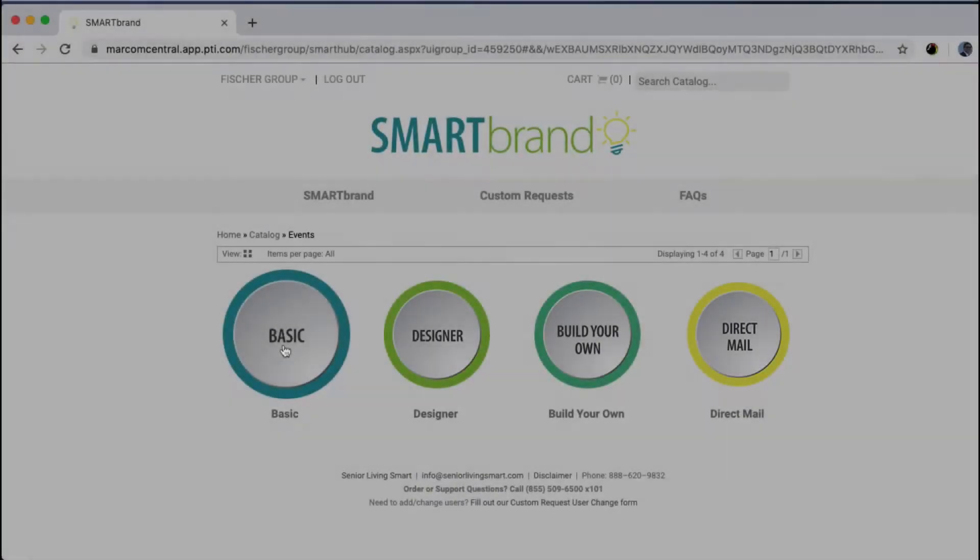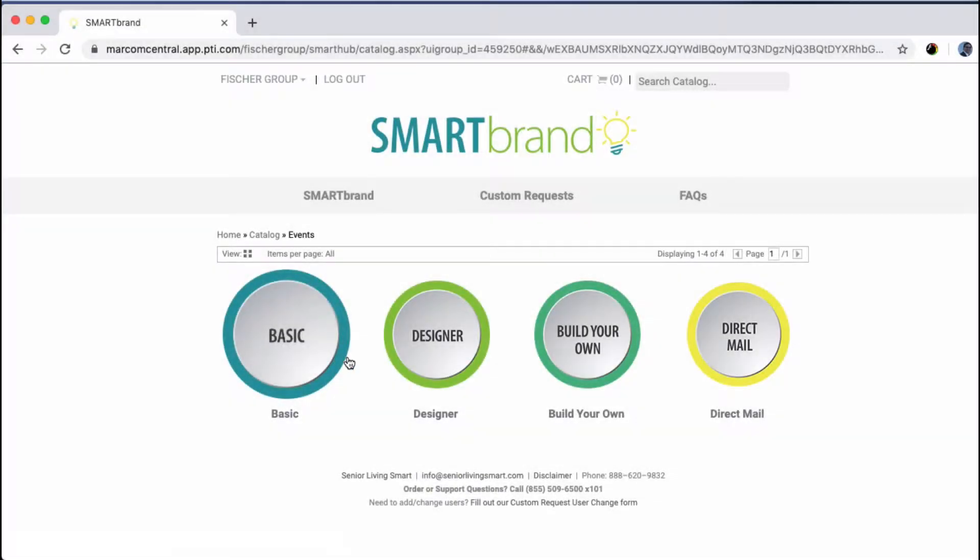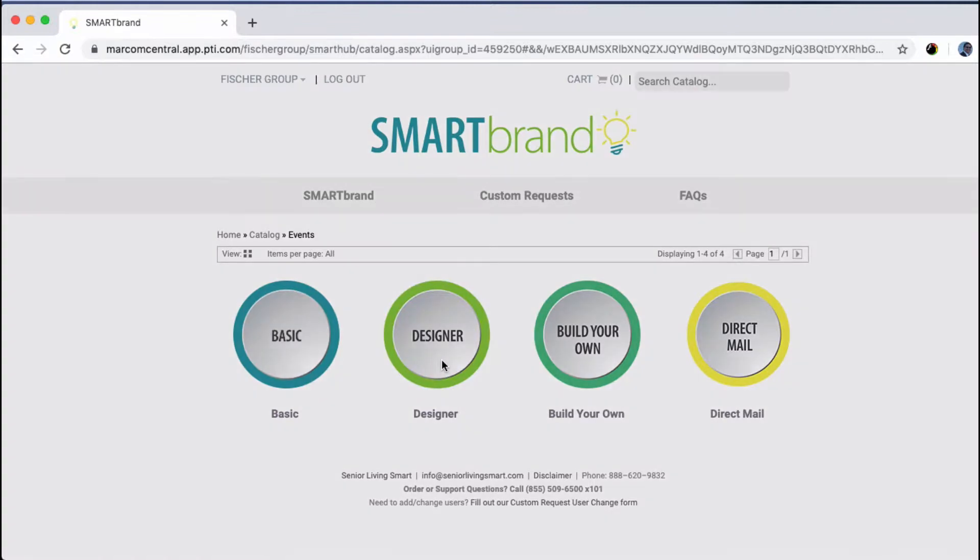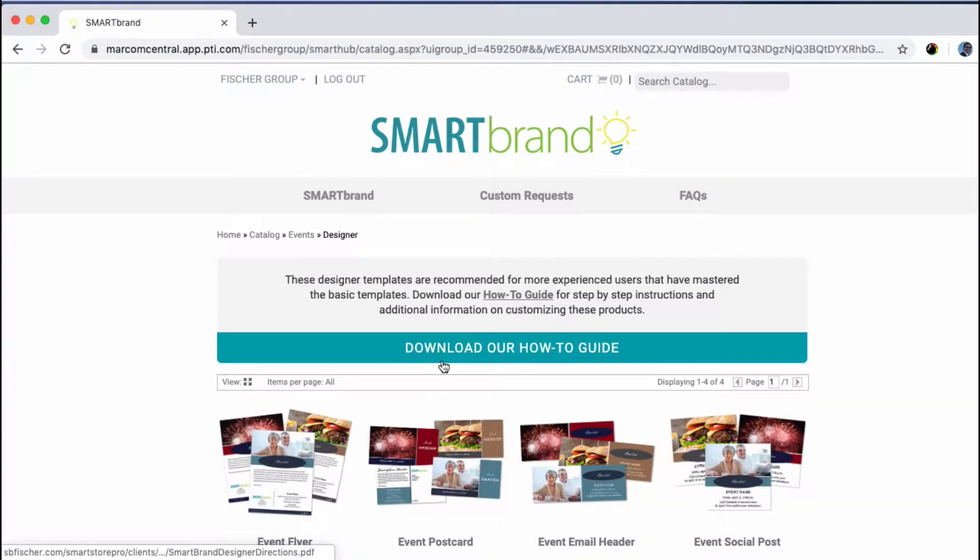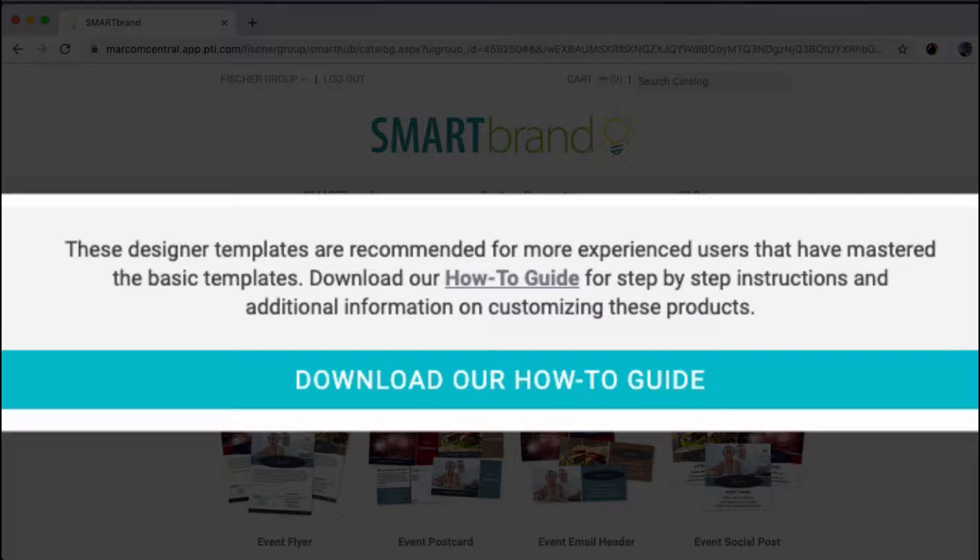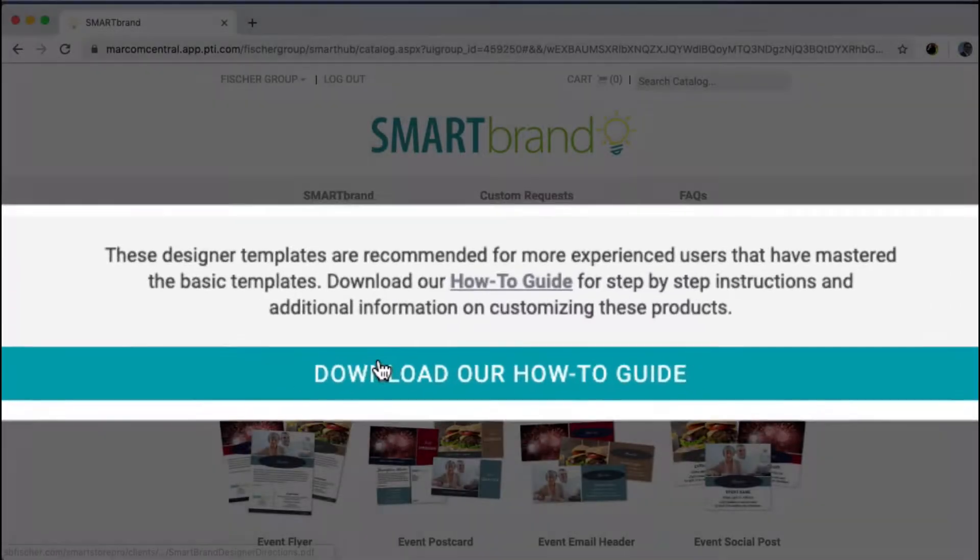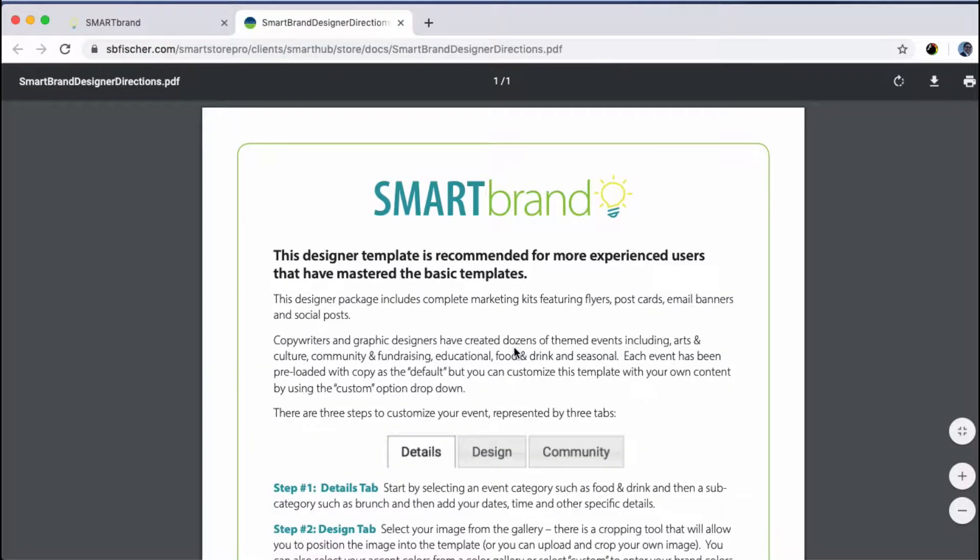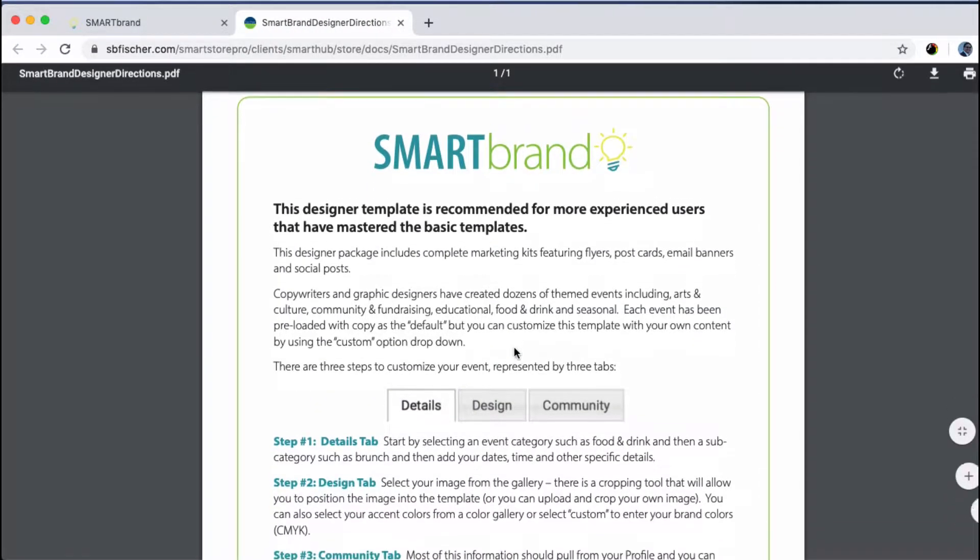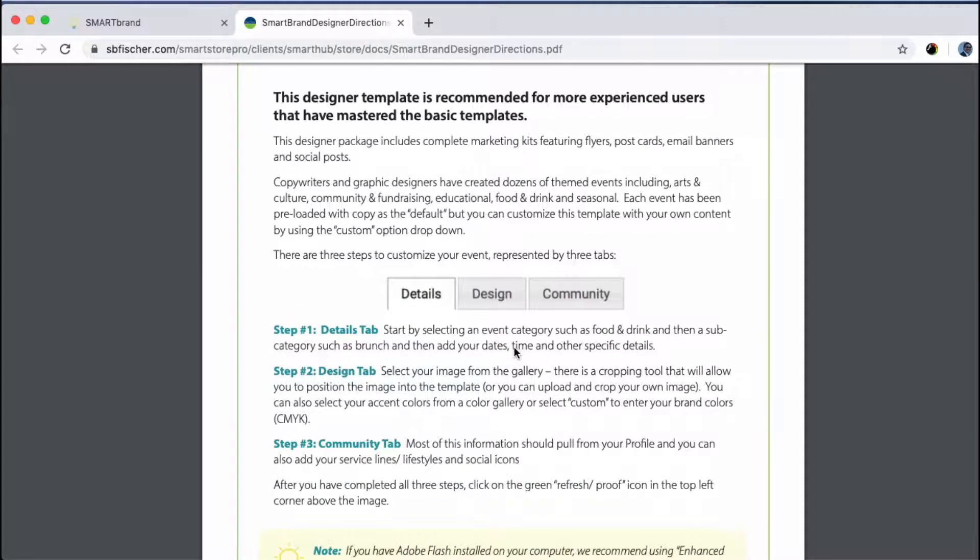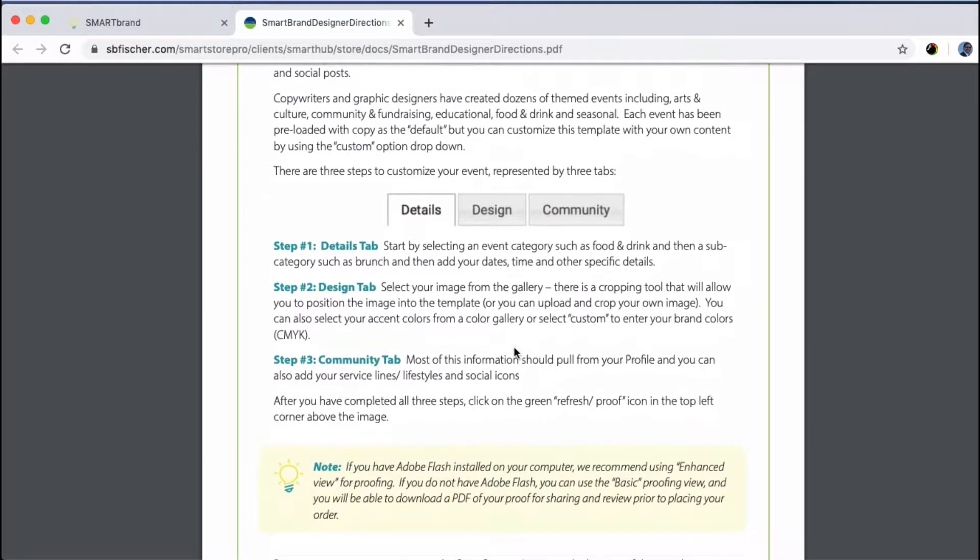In this video, we're going to explore the more advanced designer option for creating collateral across several different communication channels. These designer templates are recommended for more experienced users, but have no fear. Whether you're a seasoned graphics pro or just experienced enough to be confident and adventurous, you can always download this how-to guide that gives you detailed written instructions for each of the tabs.